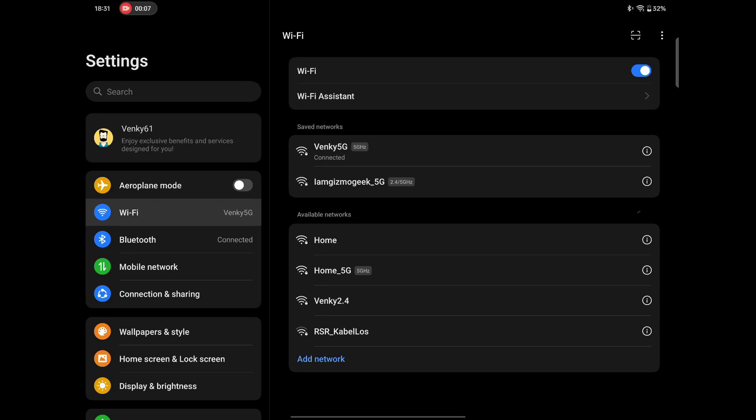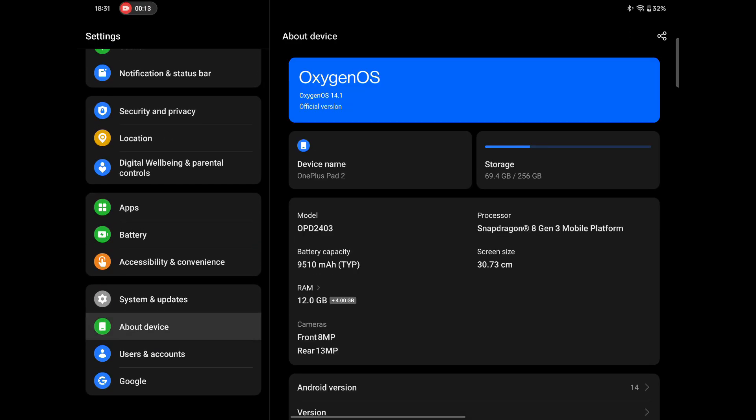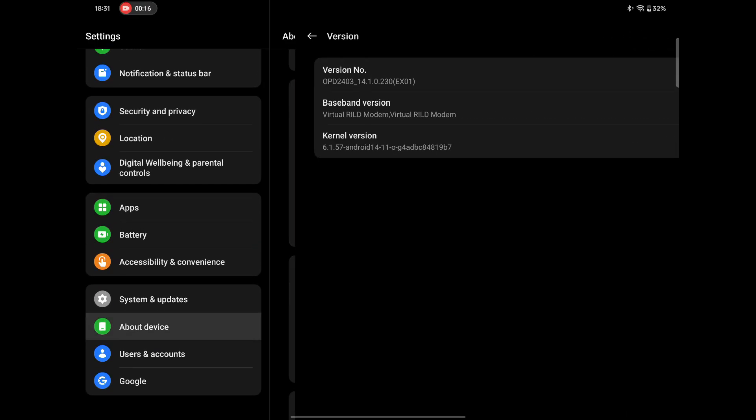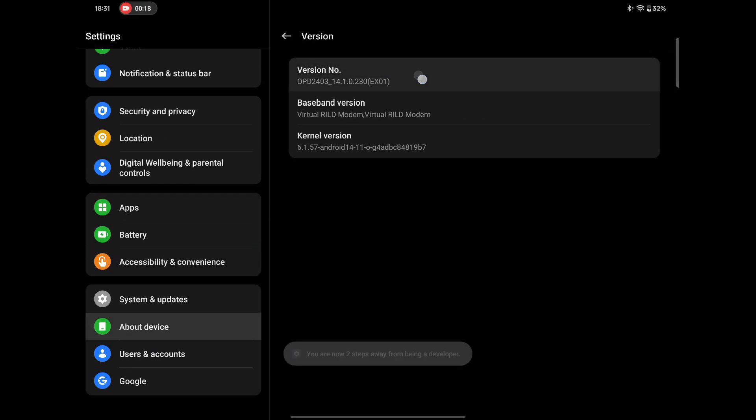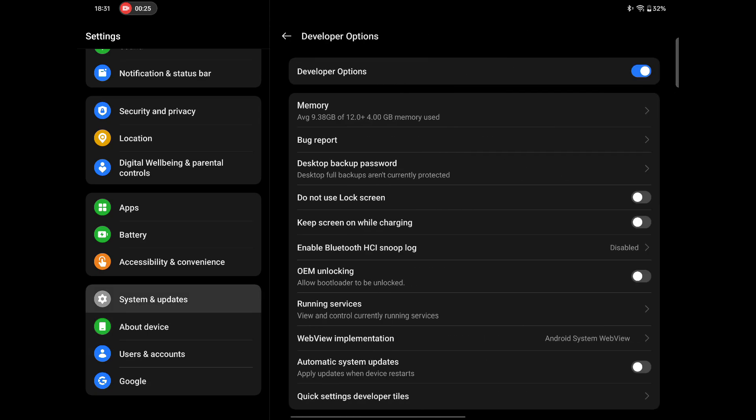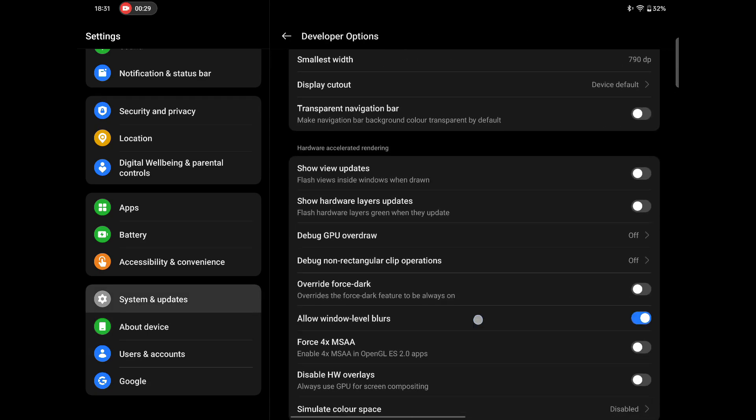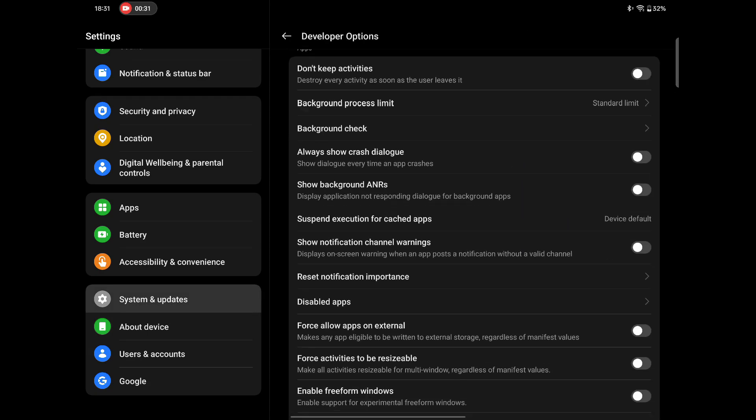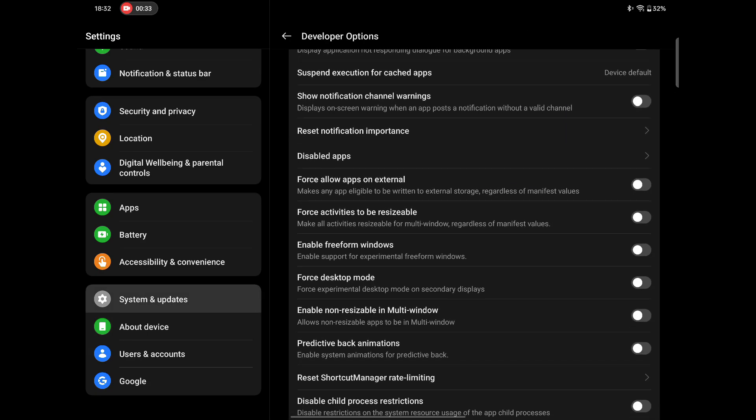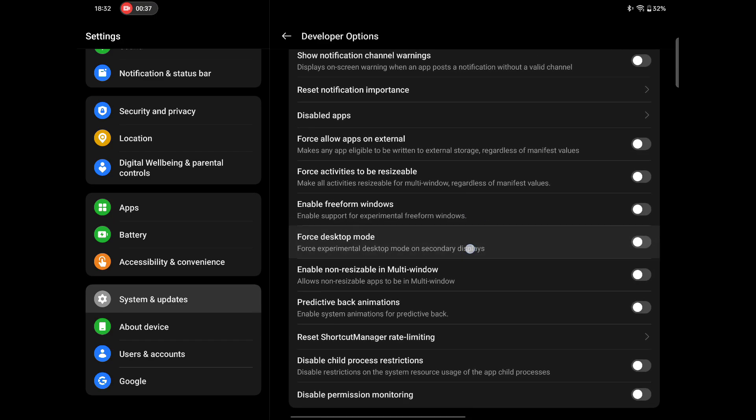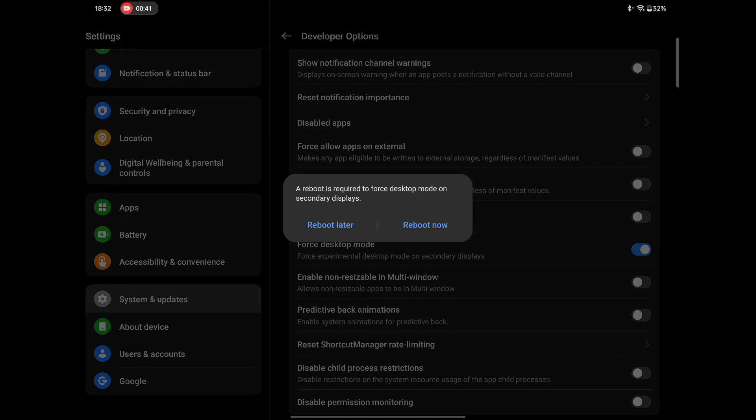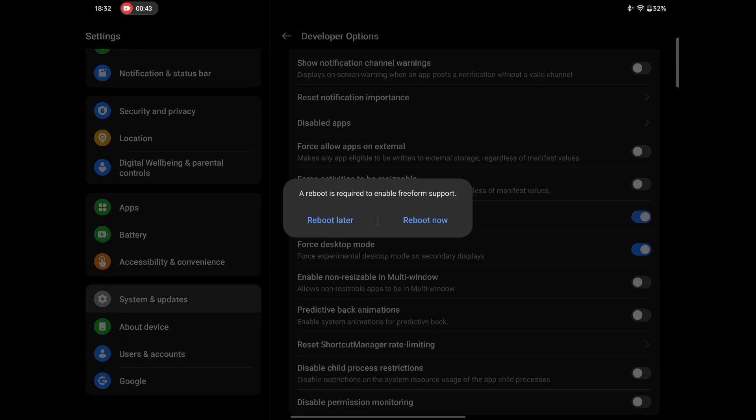First go to About the desktop device in settings on the pad 2 and tap on version for 7 times to activate developer mode. Now head over to the developer option, scroll down to the bottom and enable these two options: Freeform Windows and Force Desktop mode. Once enabled, restart the pad.